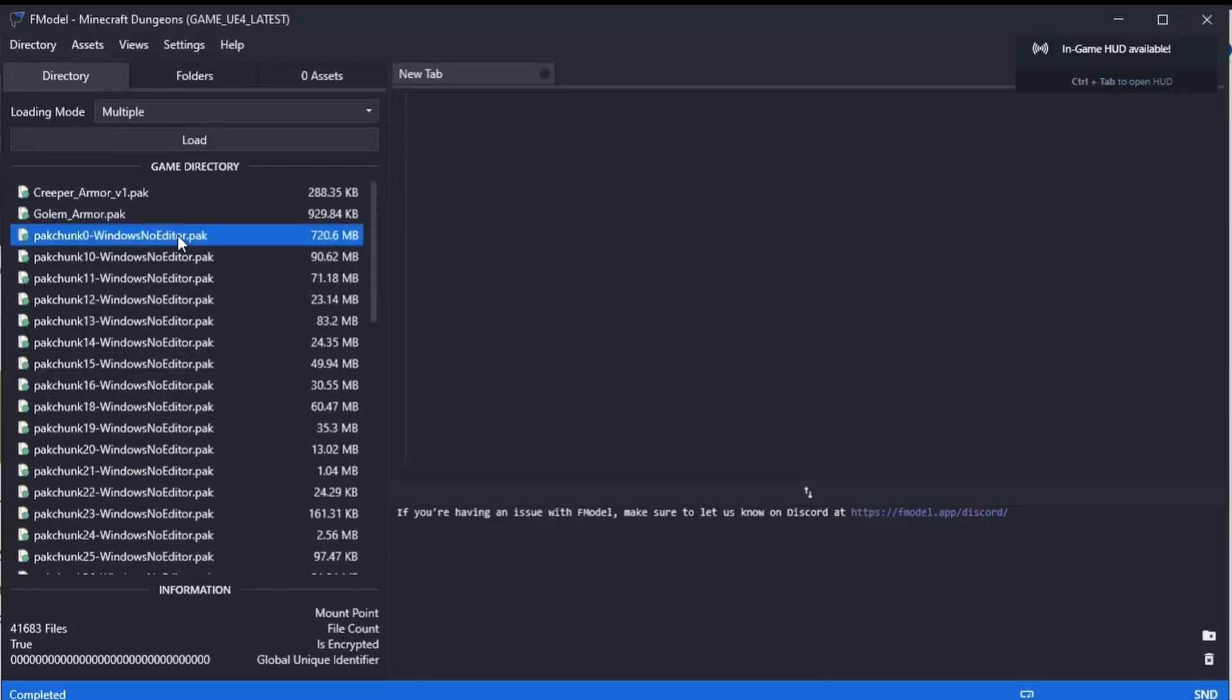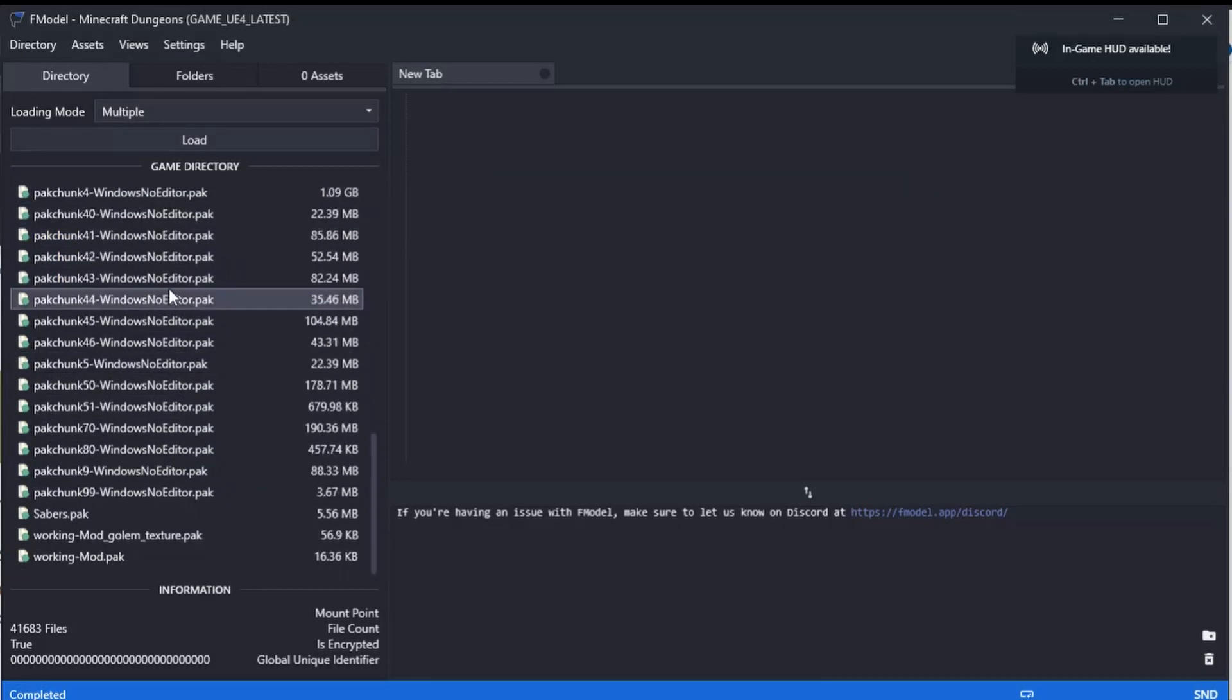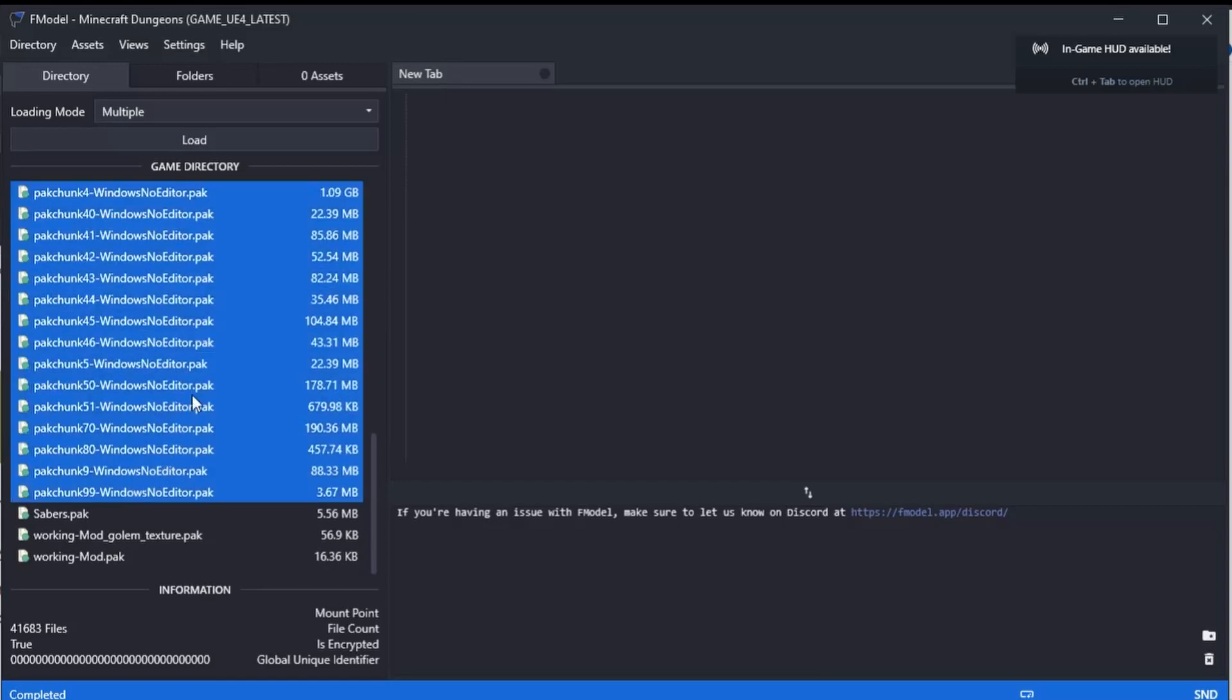What you need to do is scroll it back up to the top. Make sure you've got pack chunk zero highlighted, scroll down to the bottom, and hold down shift and click on the last pack in the file.